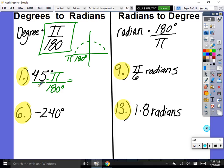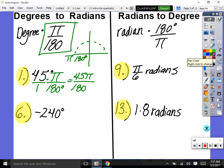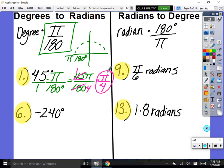Take your calculator: 45 times π gives 45π on top, 1 times 180 gives 180 on the bottom. Don't type in π or your calculator can't simplify it to a fraction. Just type 45 divided by 180: it simplifies to one-fourth. So 45 degrees equals π/4 in pi radians.